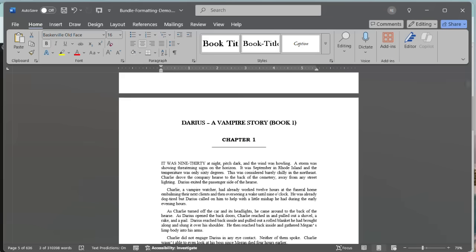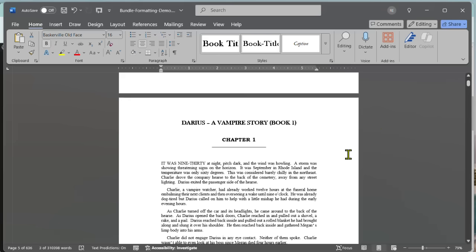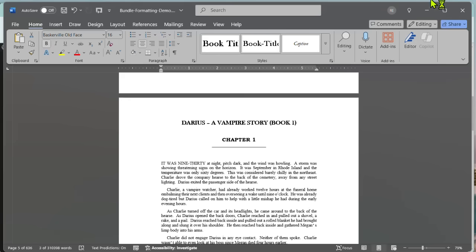Then at the end of book one, you're going to erase all of the final pages, the back matter, the acknowledgements, other books by, whatever you have at the end of the book. You're going to delete all of that so that the last thing in the first book is the last paragraph of the story. And then you're going to save that book.